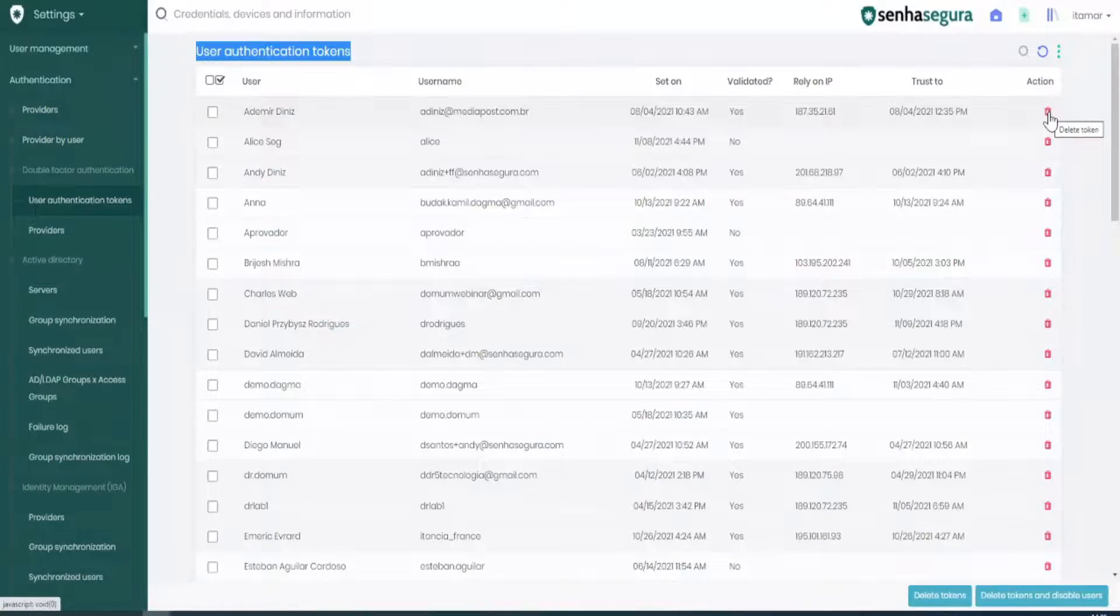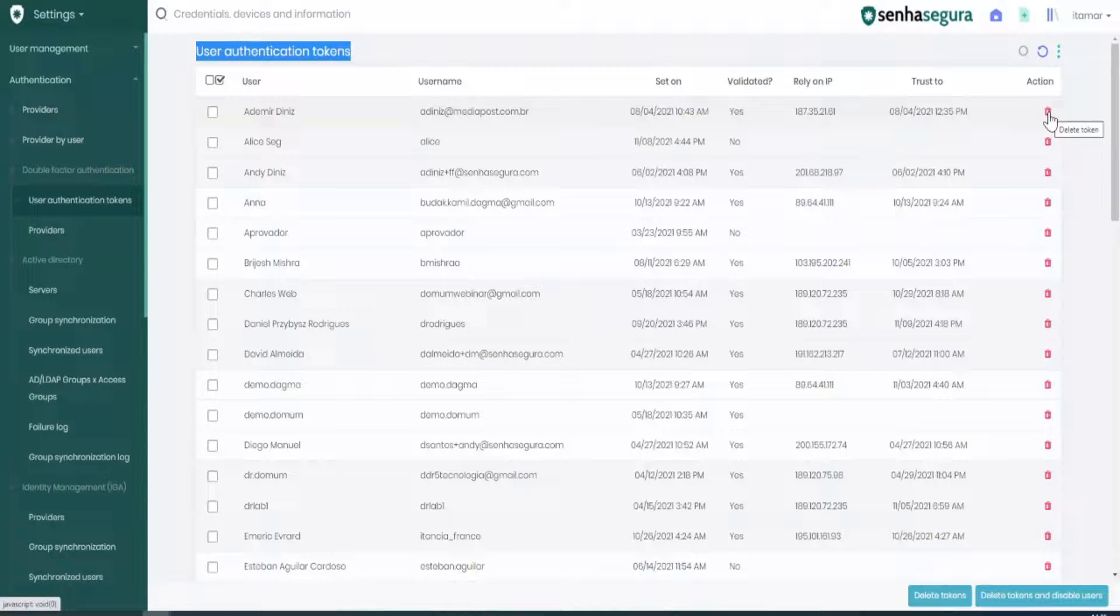When we do it, this user will be able to access the InSegura without a two-factor authentication.